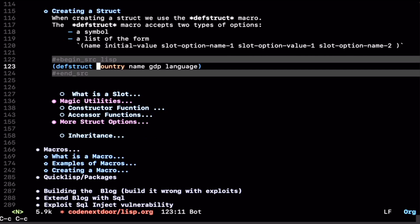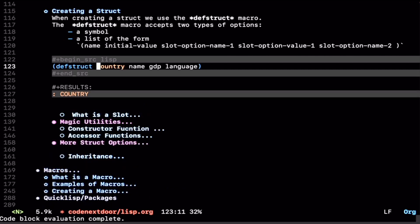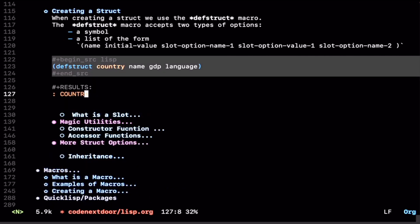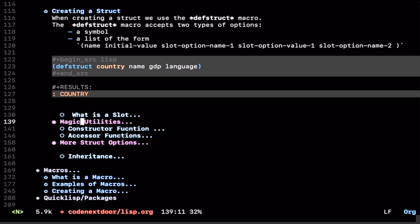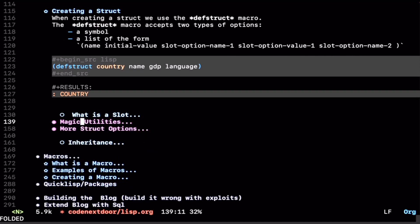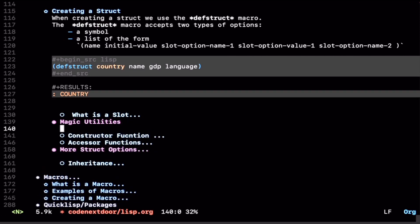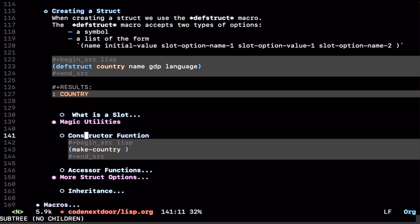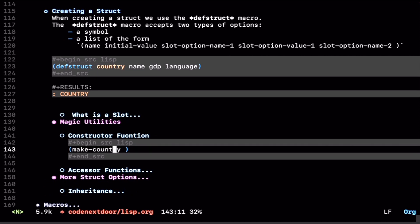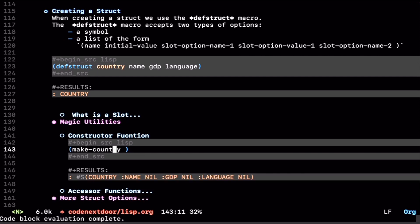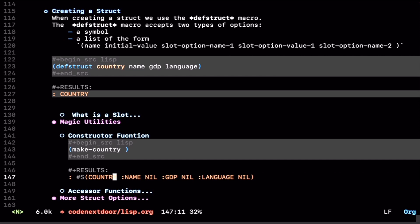When we evaluate this, the Lisp machine tells us that we have a country Struct available to us. Now, with that country Struct, we get a couple of different magical utilities that we're going to take a look at. We automatically get a constructor function. And this function, when you call it, it creates a country structure. If we call that function, we get a list.